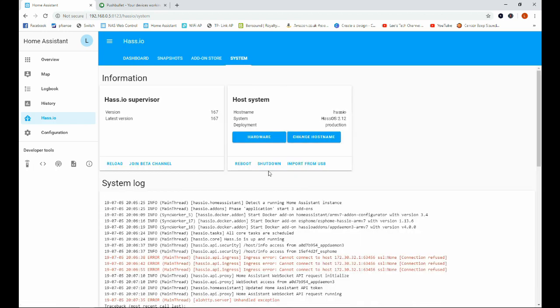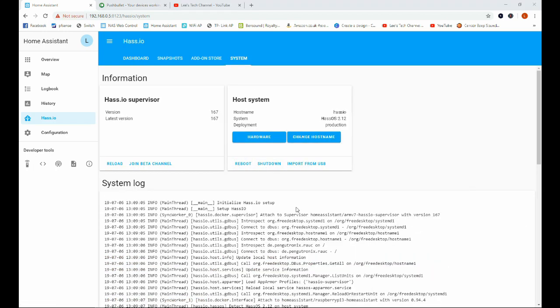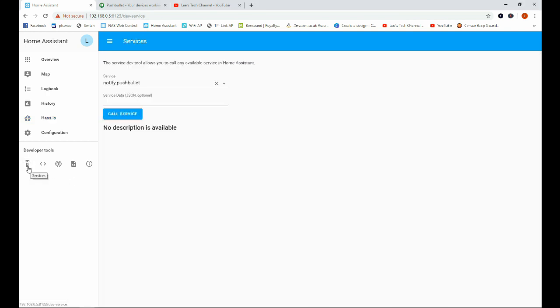And I'll come back once that is done. Okay, here we are back after our restart. And we can go ahead and test to see if Pushbullet is working before we go and look at an automation. And the best way to do that is go to this little remote button over here.